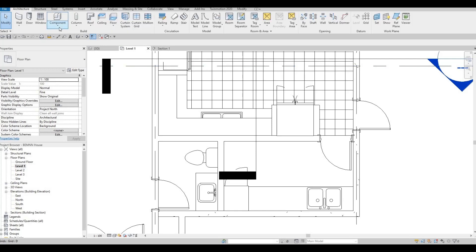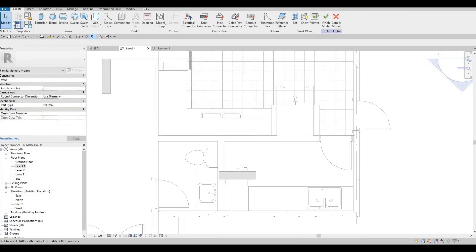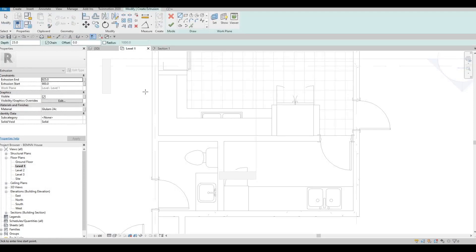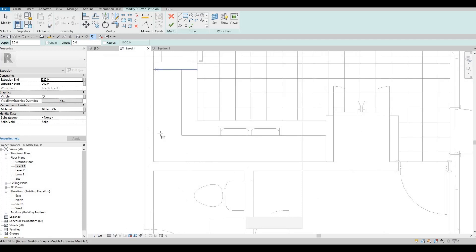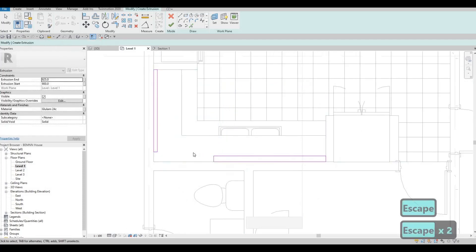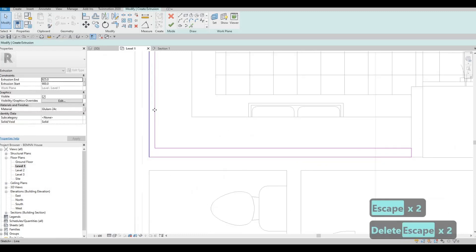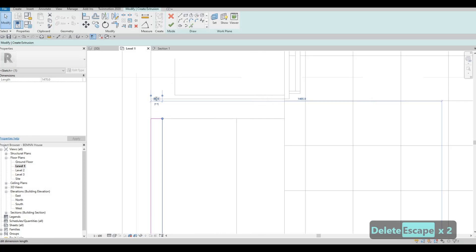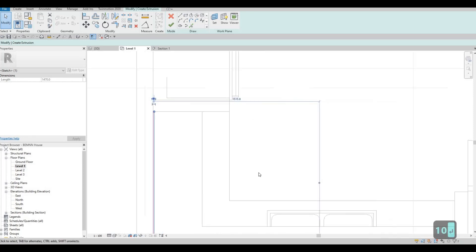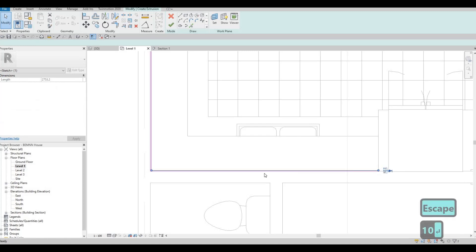So go back to Architecture, click on Component > Model in Place, Generic Model. This will be Generic Model number one. Extrusion — and then here create a rectangle. But this will be very thin — I'm just selecting that, this will be just 10, and this one as well will be 10 for the thickness.